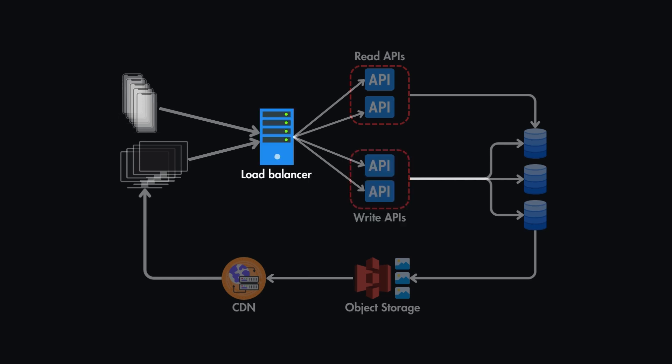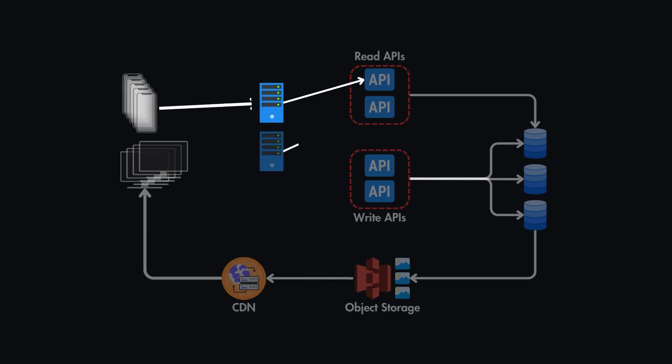And for the load balancers and other critical services, we can implement failover mechanisms. This means that we can have a failover mechanism for load balancers, and if one of these goes down, the other one will take over immediately.